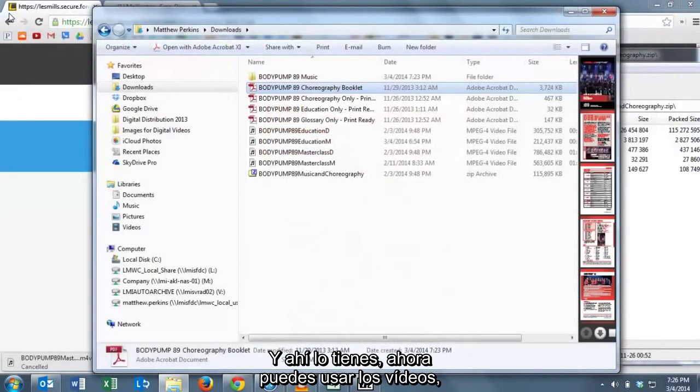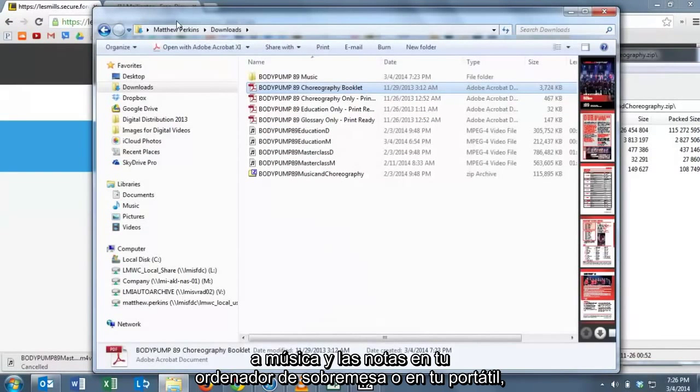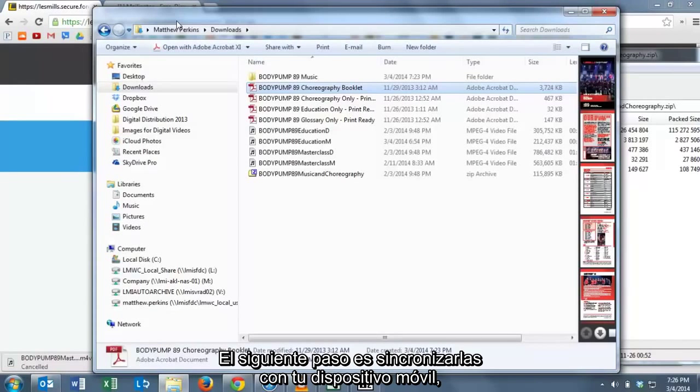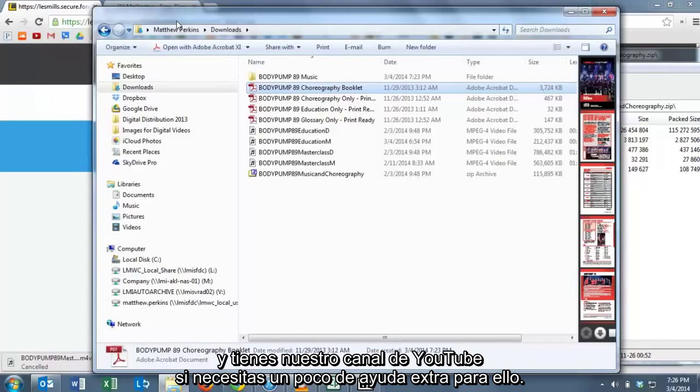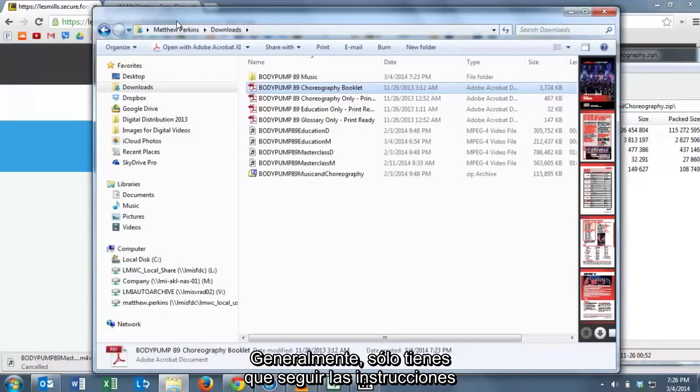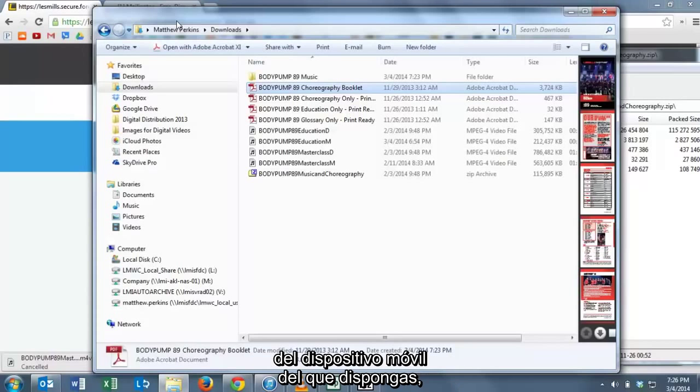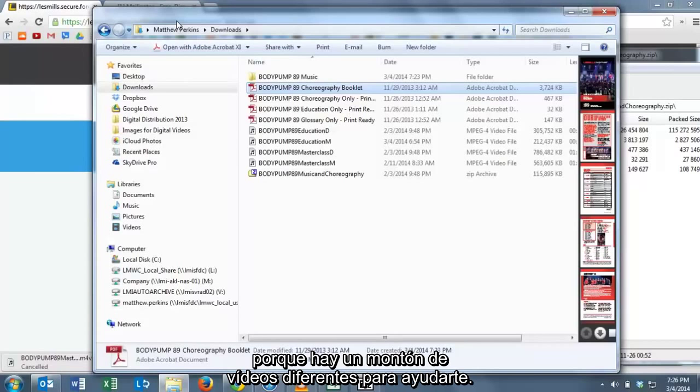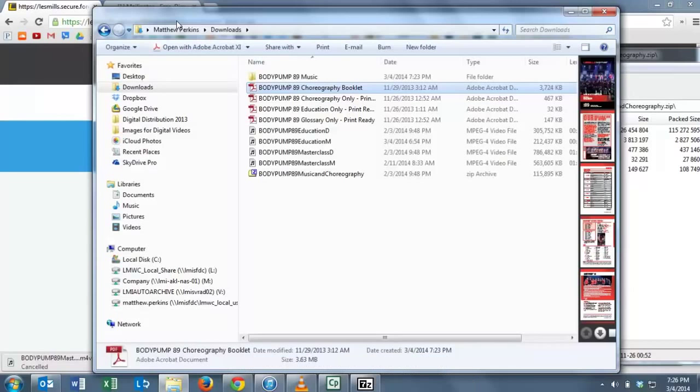And there you have it. Now you can use the video, the music and the notes on your home computer or laptop and you've got them into your media player. The next step is to get them synced to your mobile device. There's plenty of help on our YouTube channel if you need a little bit of extra help getting them onto your mobile device. Generally it's as easy as following the instructions that came with the particular mobile device that you have.